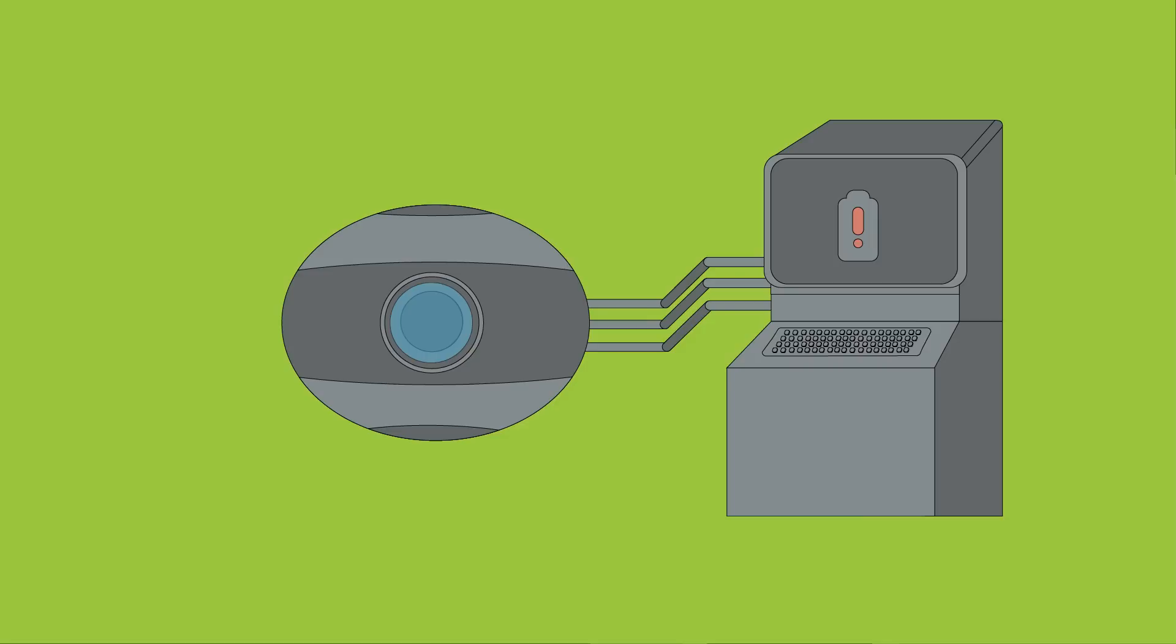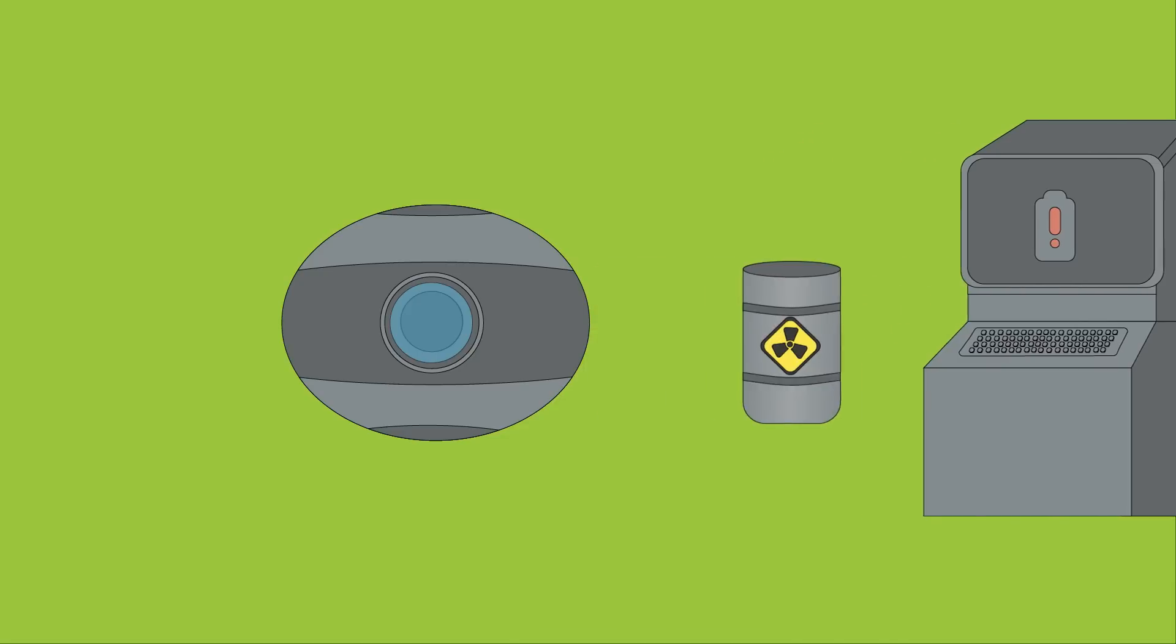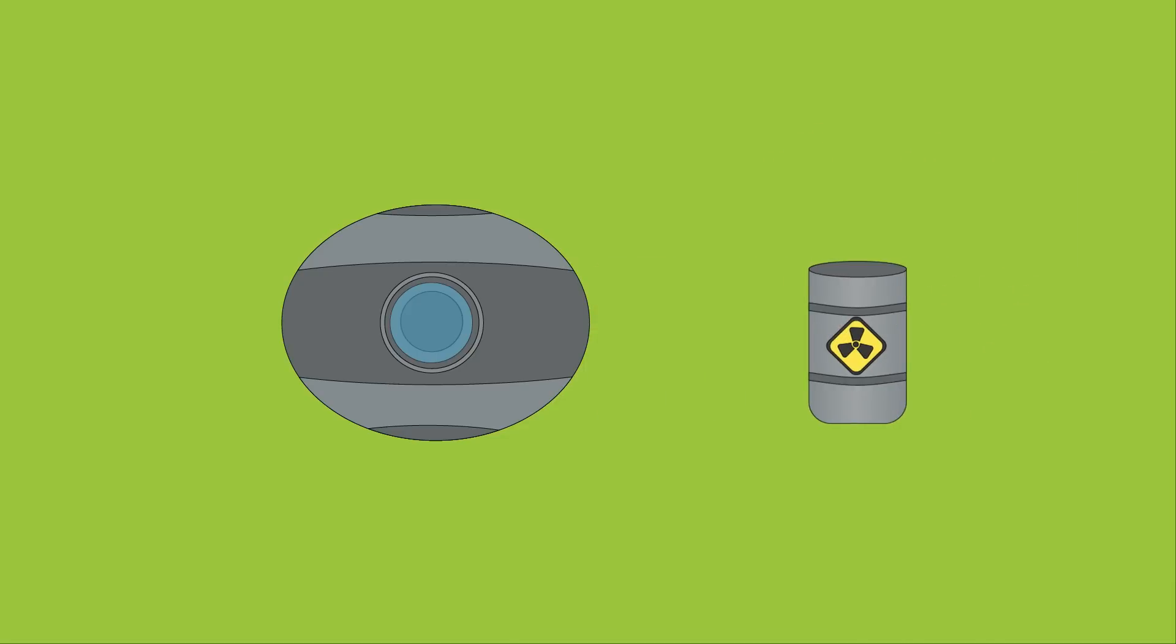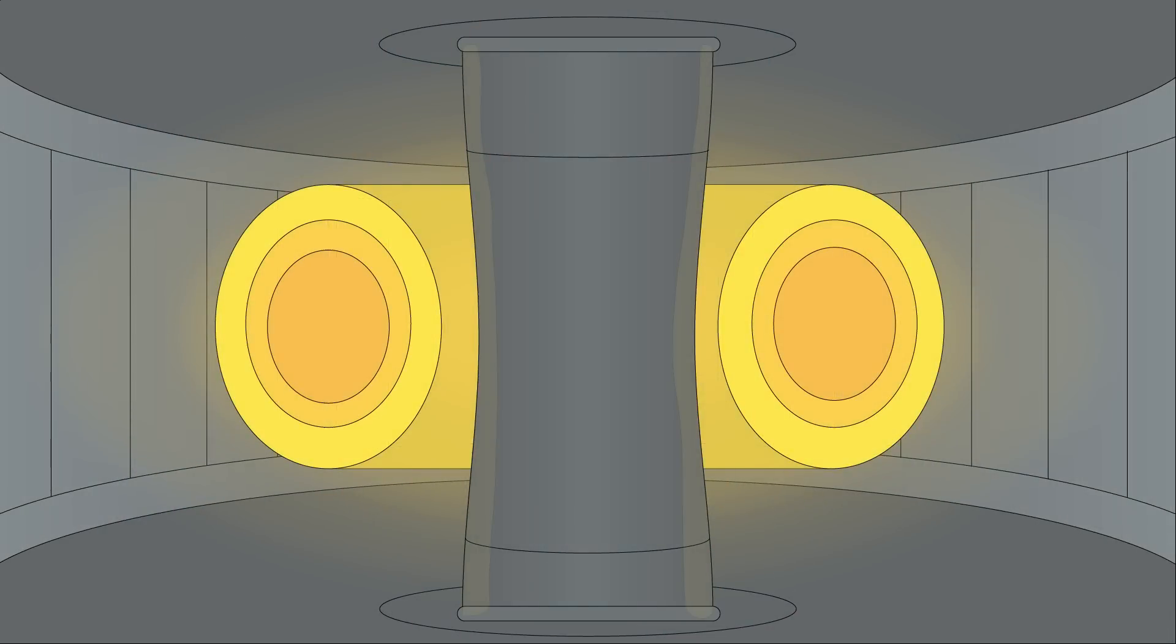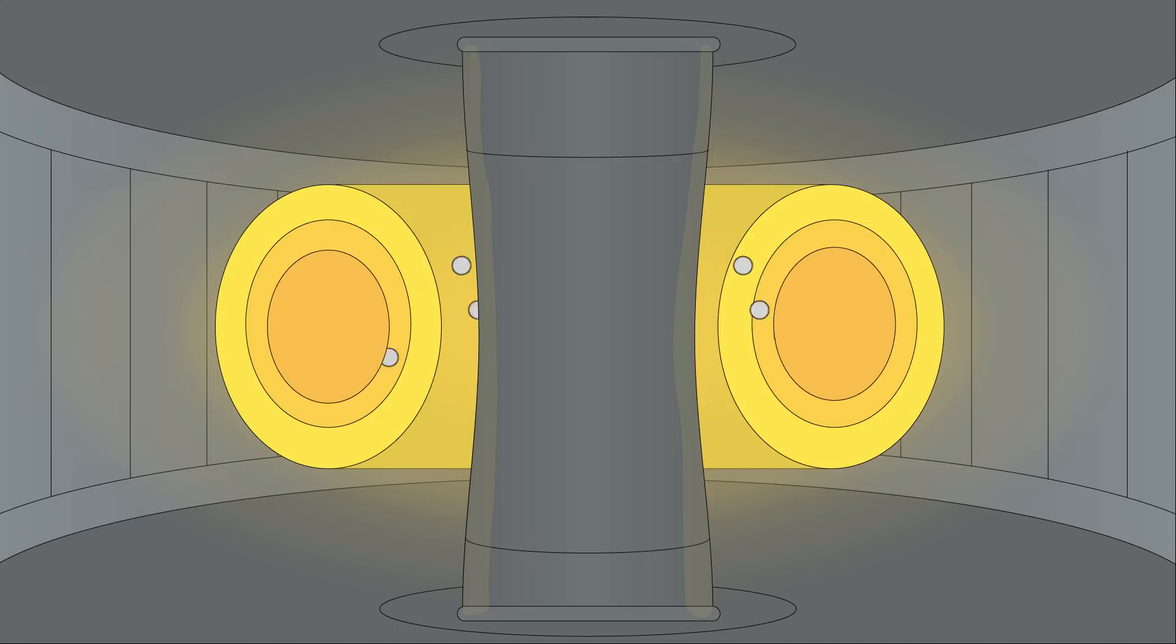In addition to being safer while the reactor is functioning, the long-term effects of the radioactive waste produced from a fusion reaction is also safer for the environment. Fusion does still generate radioactive waste due to structural components of the reactor being constantly exposed to high-energy neutrons. Over time, this leads to the components themselves becoming mildly radioactive.